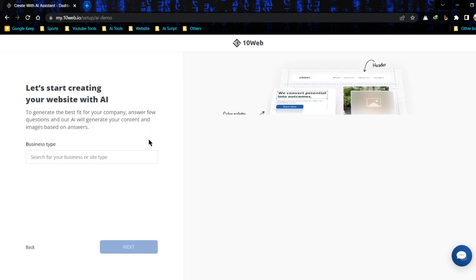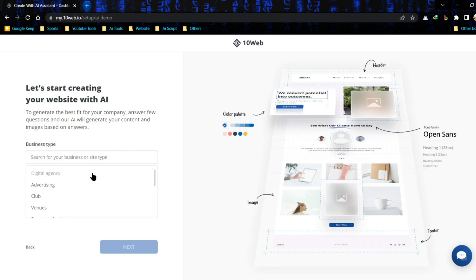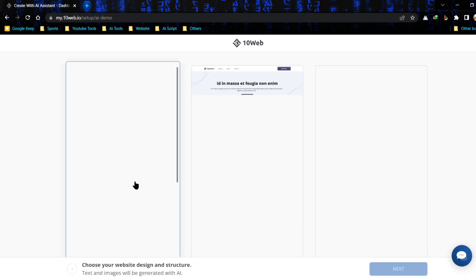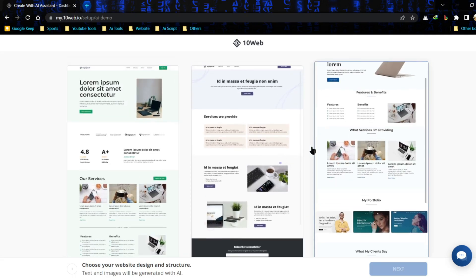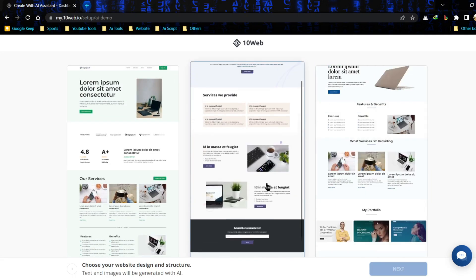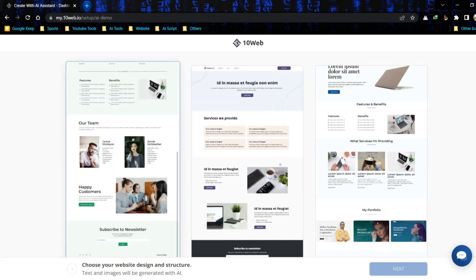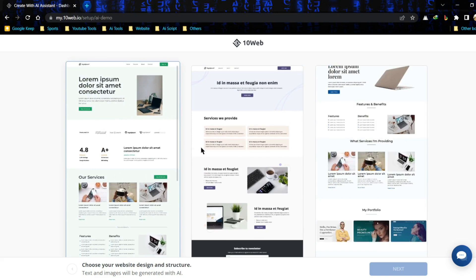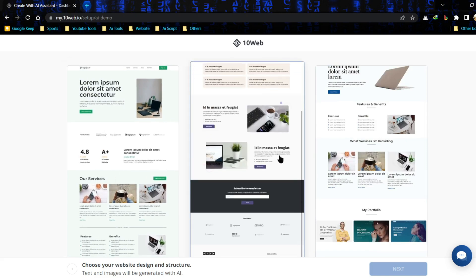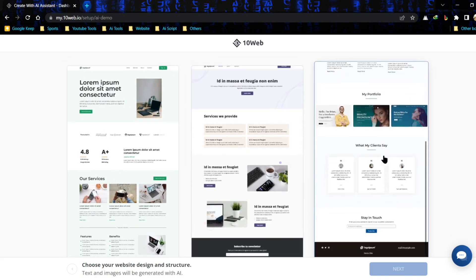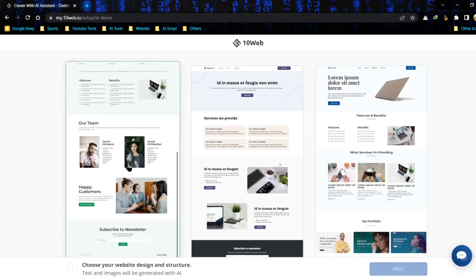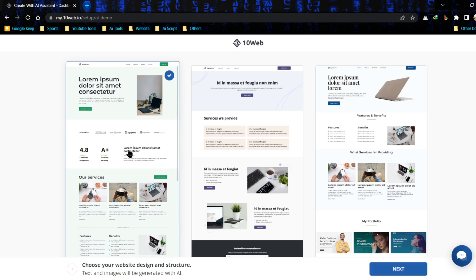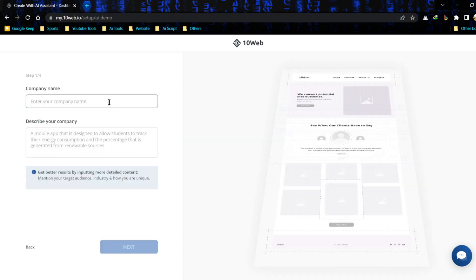Now select your business type. I am selecting digital agency. Next, there are three samples of pre-built web design. Select one of these. If you don't like any one, don't worry, you can customize everything later. Just select one of the templates and click on next.